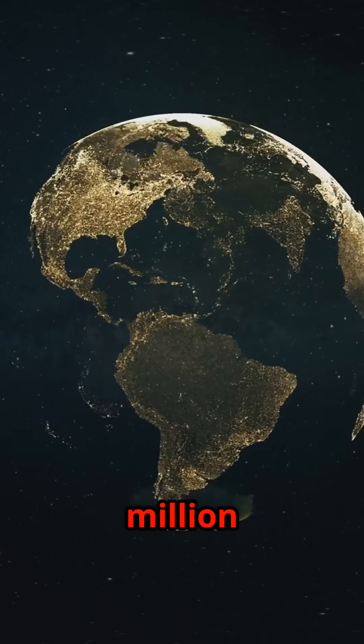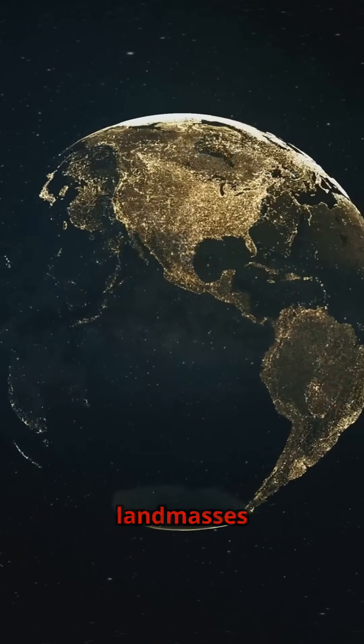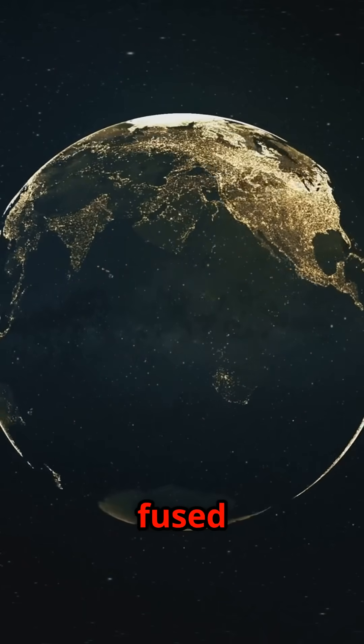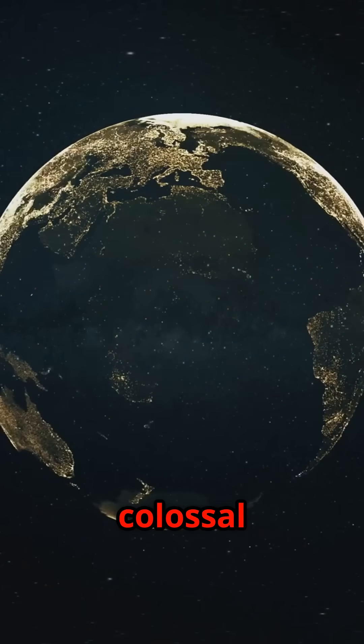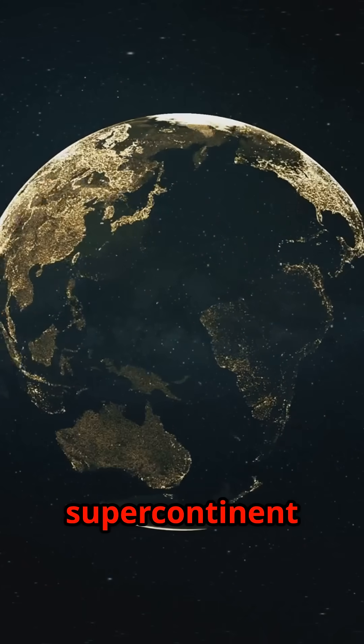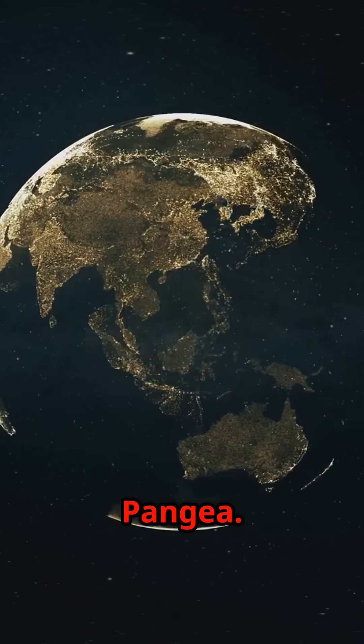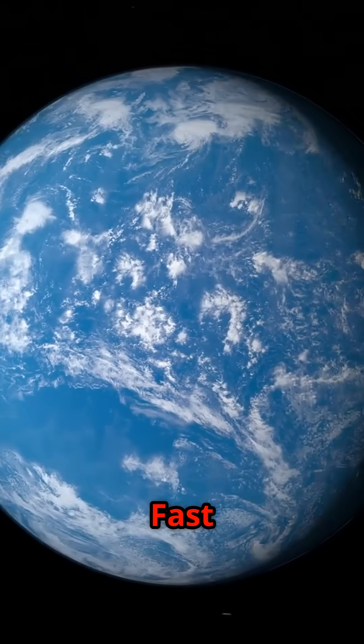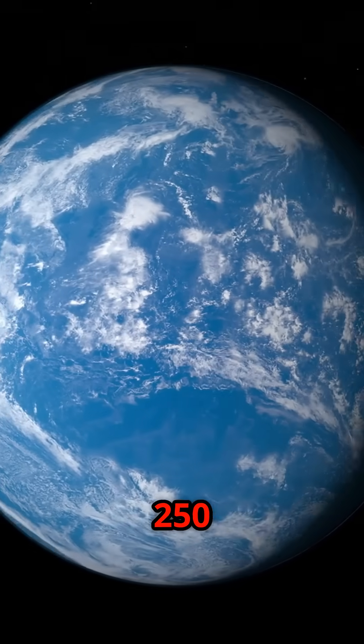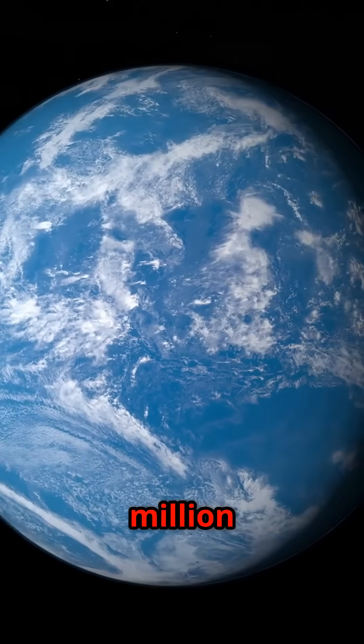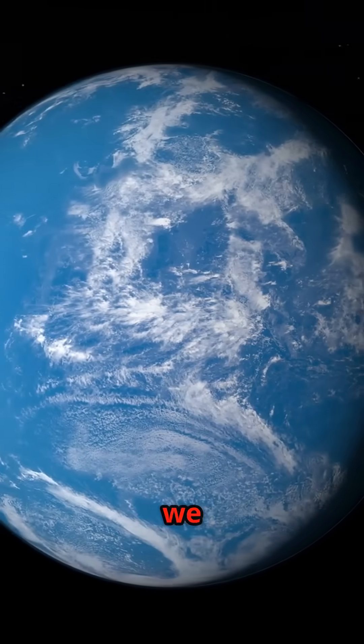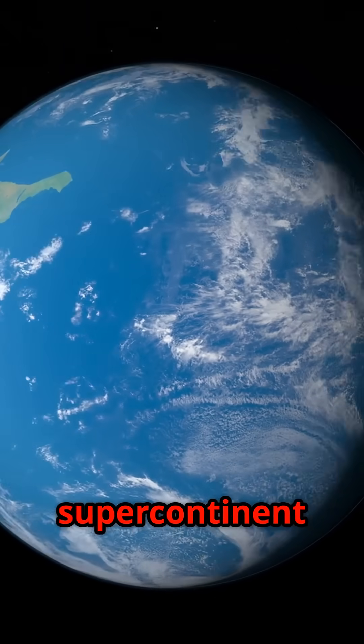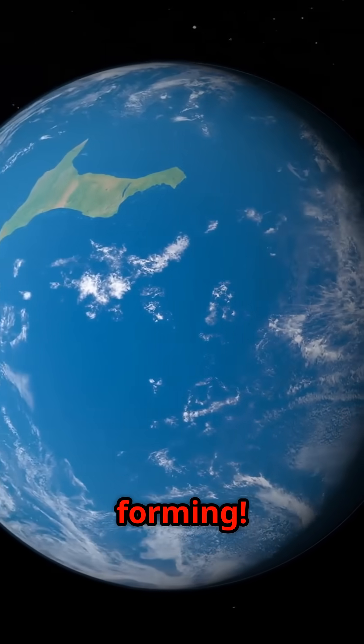Around 250 million years ago, all landmasses were fused into one colossal supercontinent called Pangaea. Fast forward to 250 million years from now and we might see another supercontinent forming.